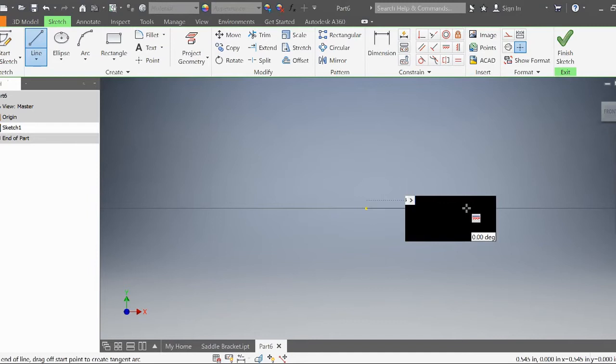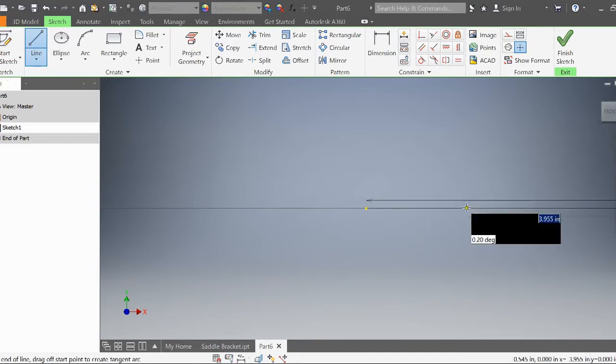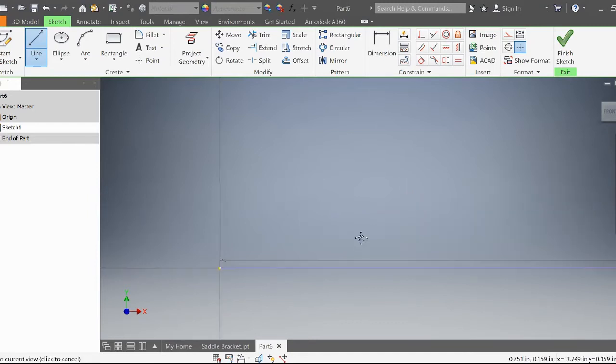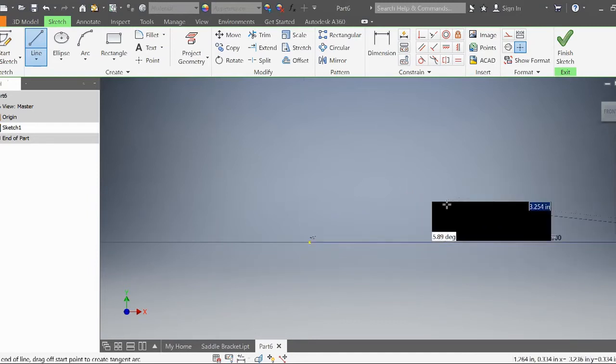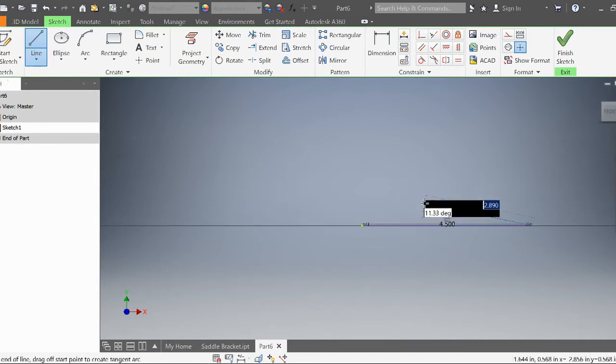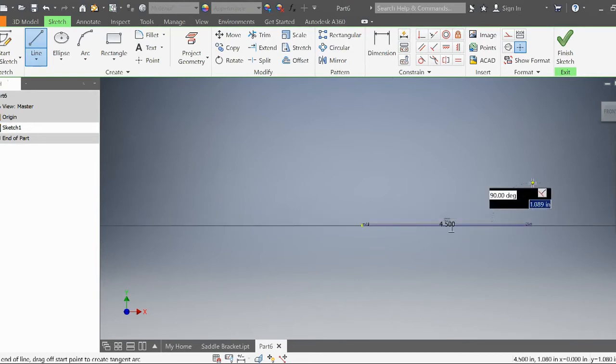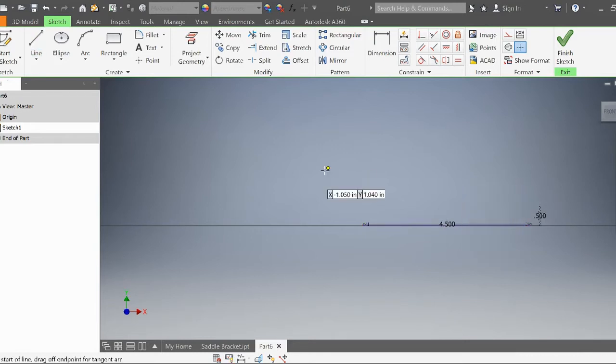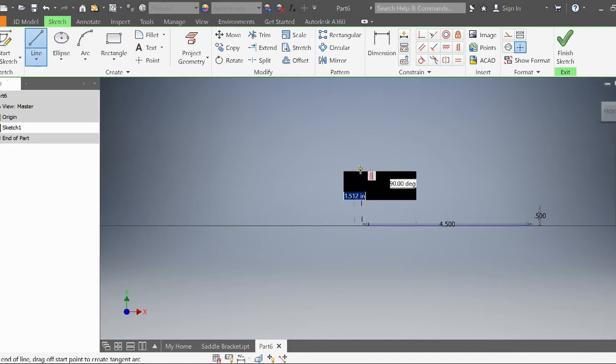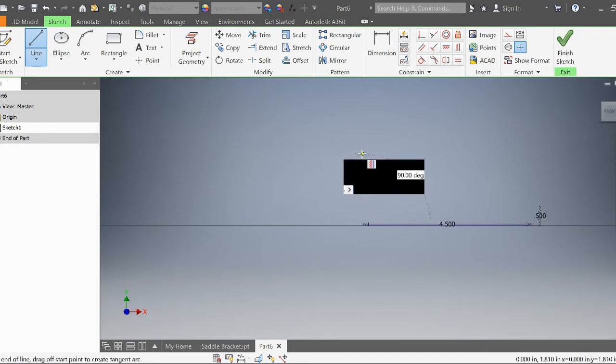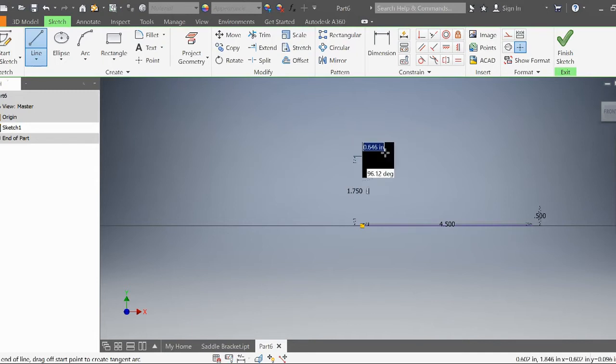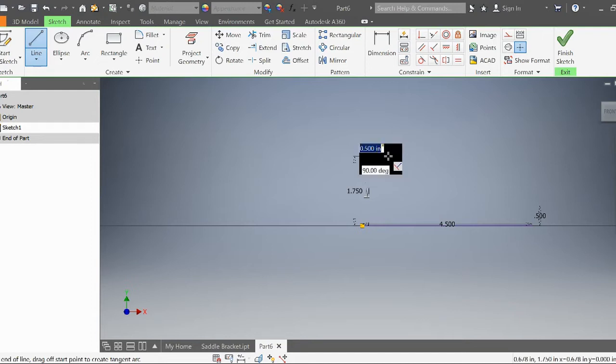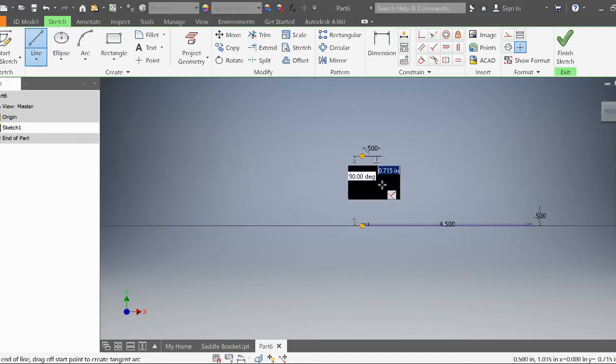Starting with the side profile: we're going to go 4.5 inches across. Then go up 0.5 inches. On this other side, we're going to go up 1.75 inches. This side profile leg will be 0.5 inches.